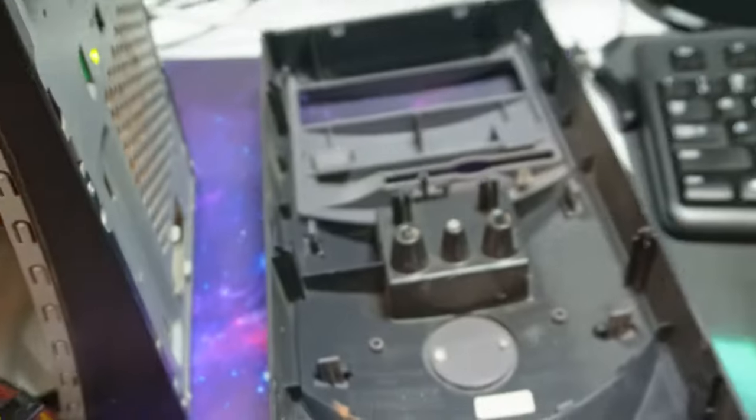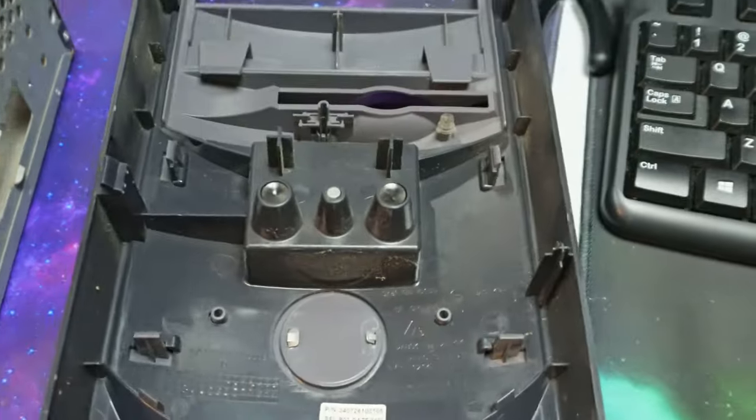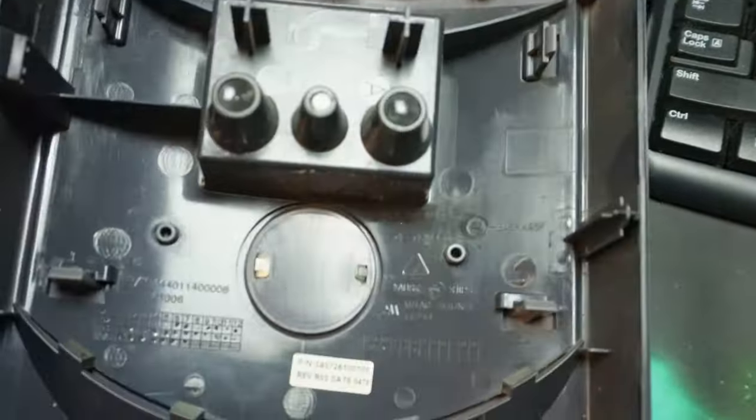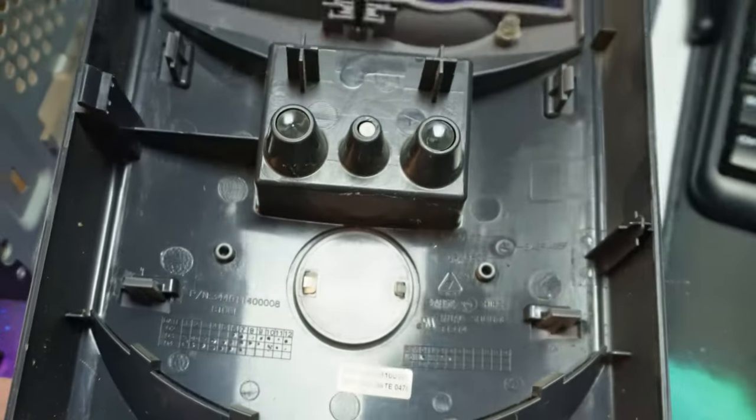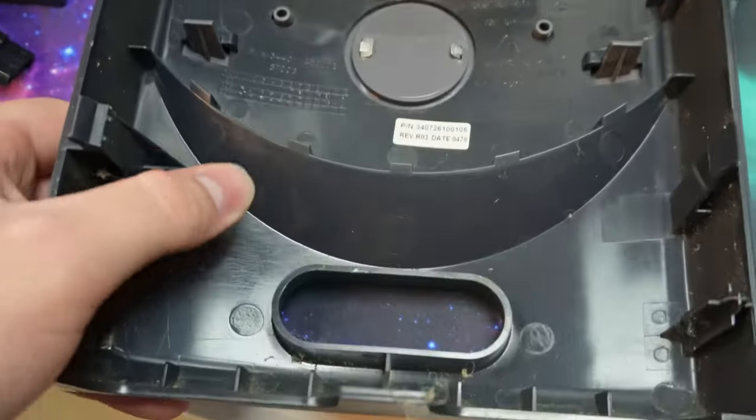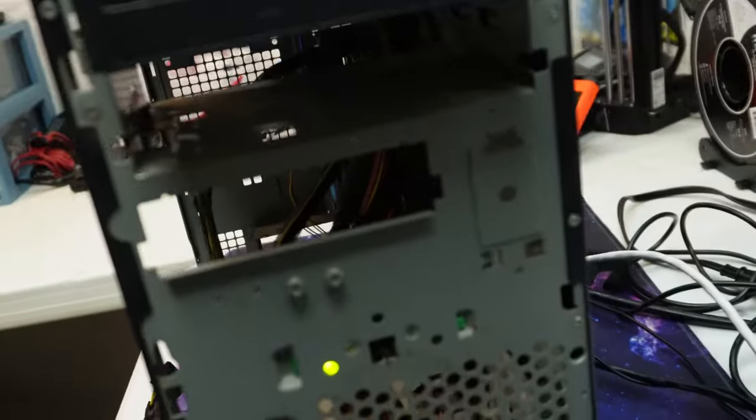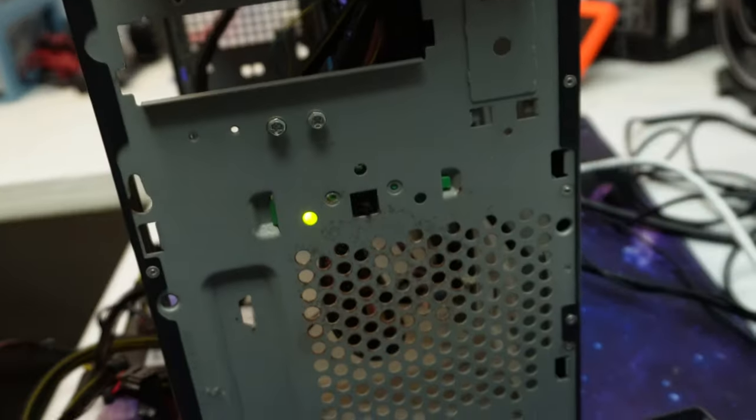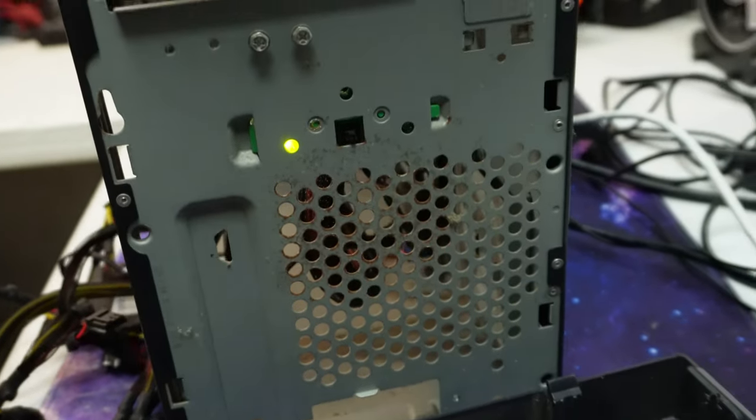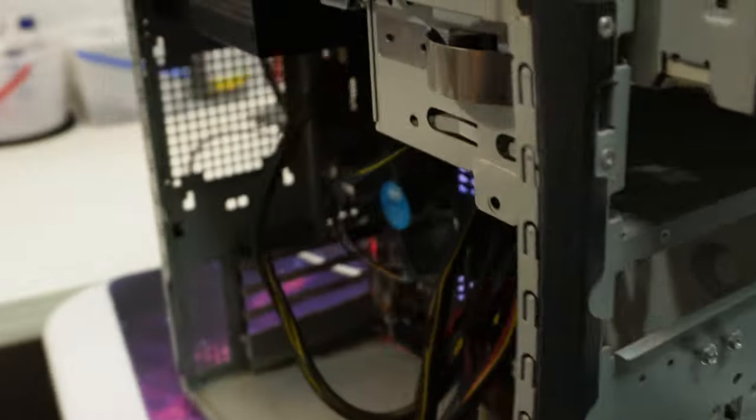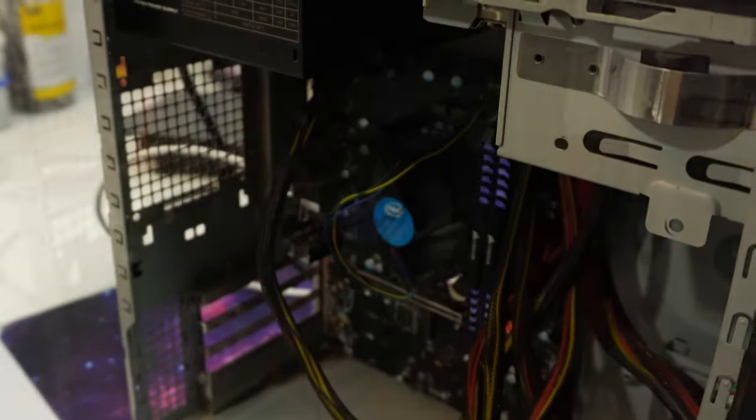And then here's the inside of the front of the computer. This is like the cover lid here. It is disgusting. And then the front here as well, it needs some TLC. This whole computer needs some TLC.